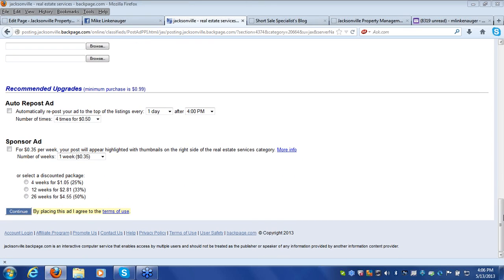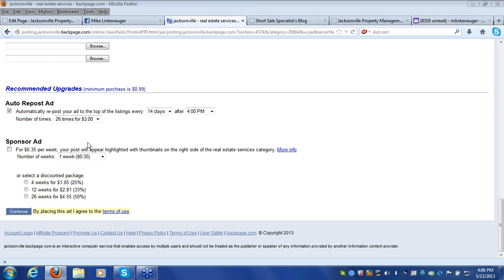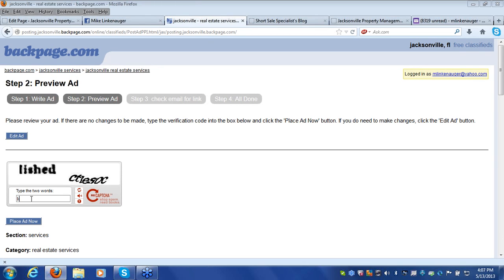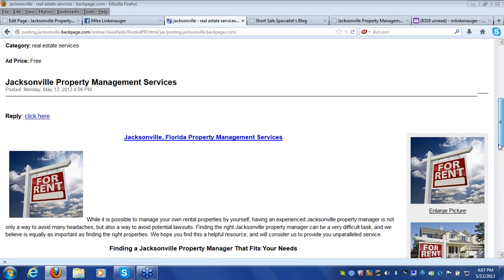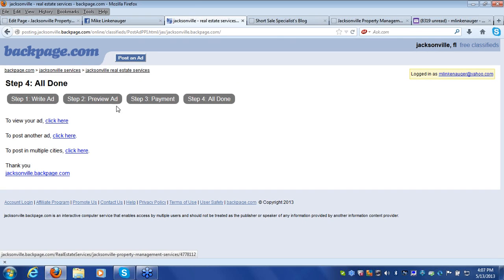Remember there are already generic property management related images included in the ad. You can also select if you want to upgrade the ad. We encourage you to post it every 14 days and pay $3 to do that 26 times — that will keep your ad virtually live for an entire year. Click Continue, enter the CAPTCHA on the next page, and your ad is ready to post. Once you place the ad, it will be immediately live and you can view it right away.